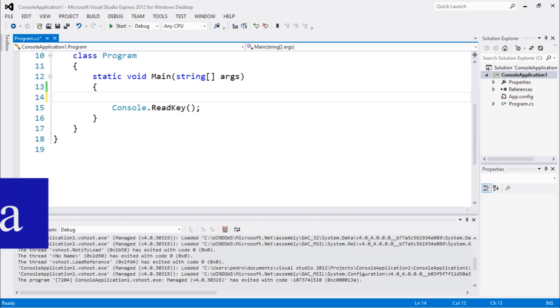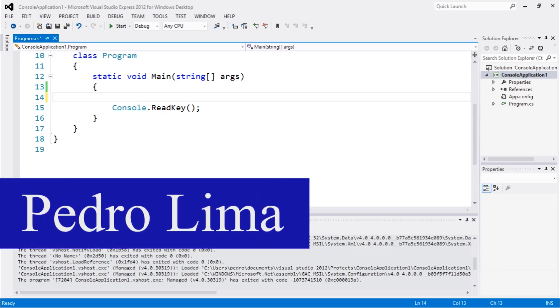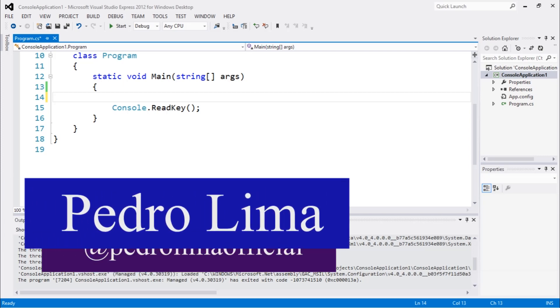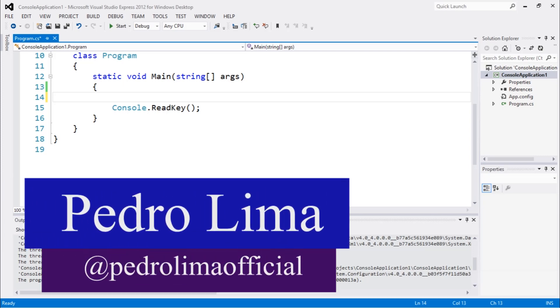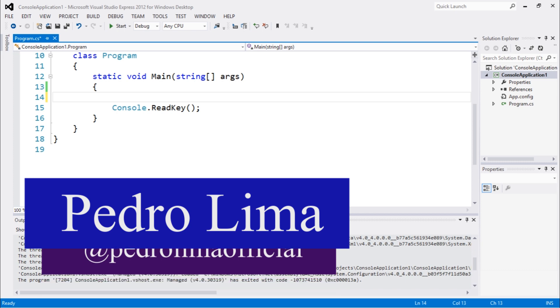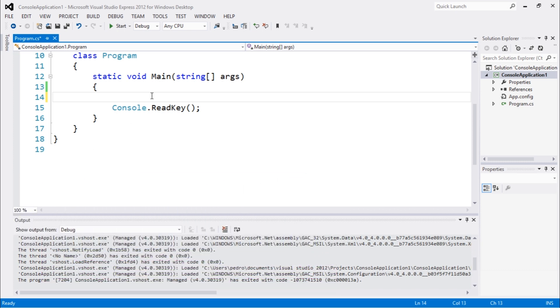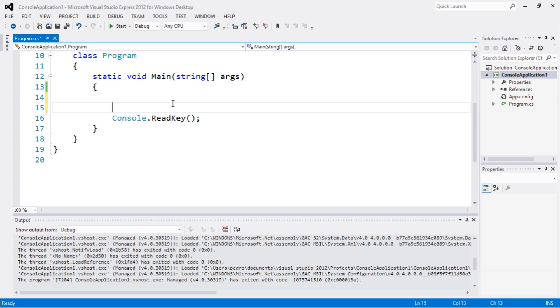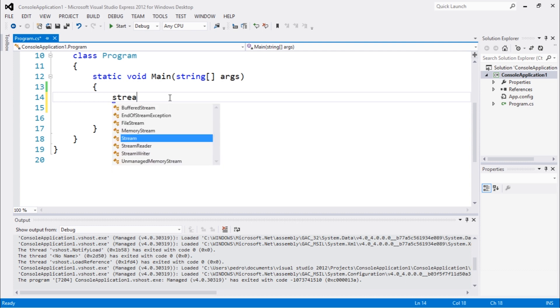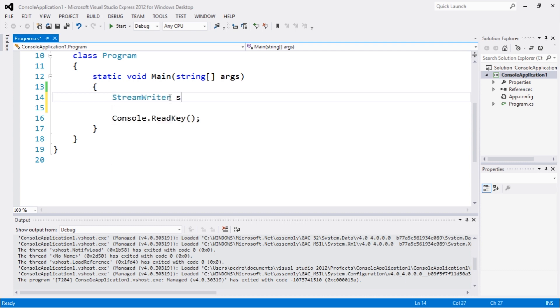Hi guys and welcome to another video. In this video, we're going to start talking about the StreamWriter. This is a class which is very helpful in order to work with files, actually for writing files. There are actually more classes which are related to this one, but we're going to start talking about this.